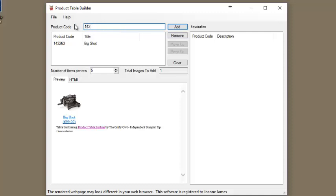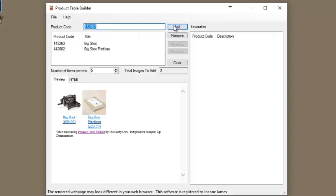Simply enter the six-digit product code into the box and click add. The product will appear in the new table.